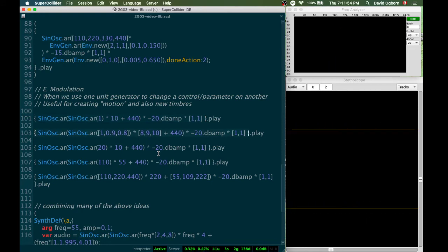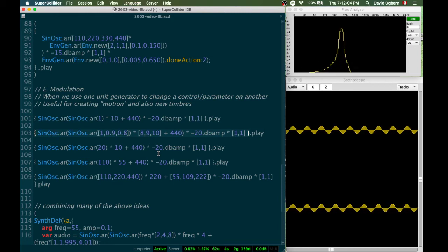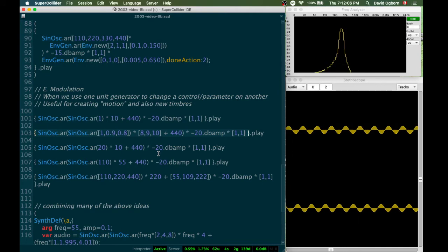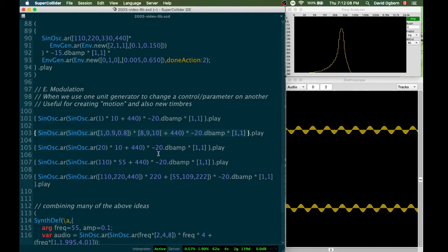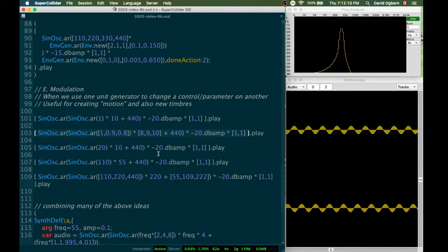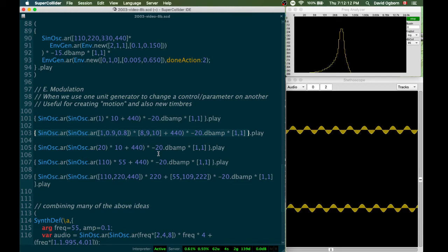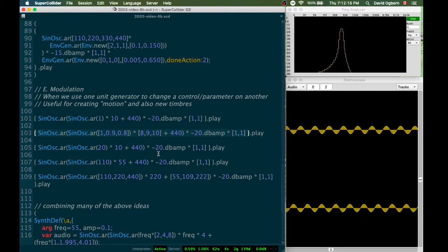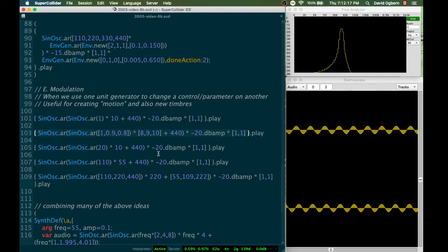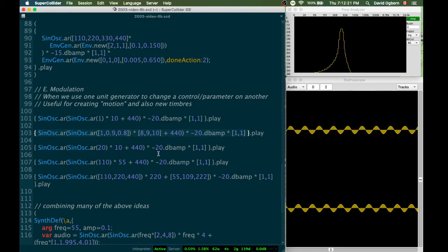This next example is the same idea, just being done to three sine oscillators at once to make things a little bit more complicated. We still hear the motion, but we also hear some interesting little beats happening as the three oscillators interact with each other at slightly different frequencies. It's kind of an interesting texture.